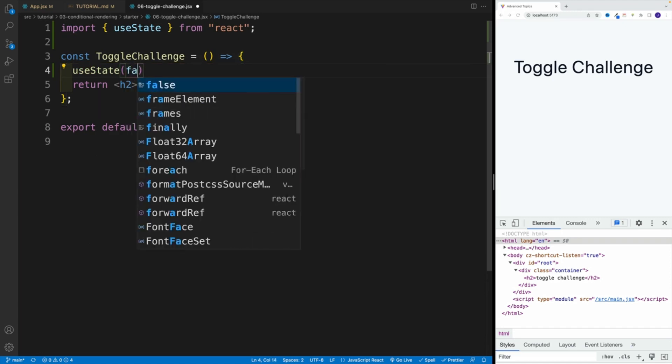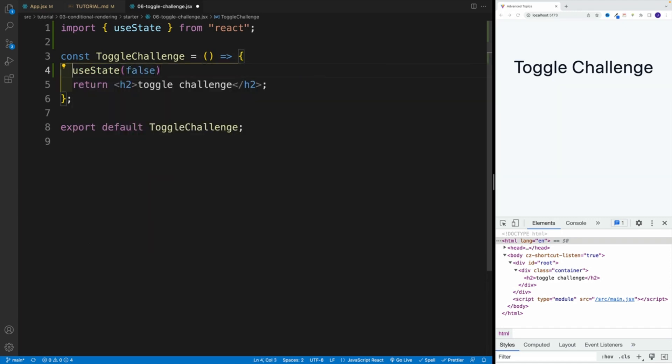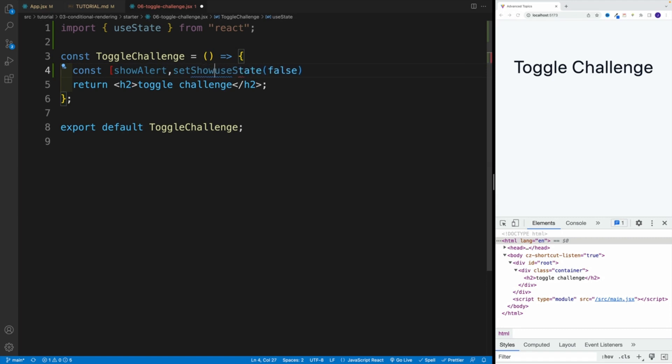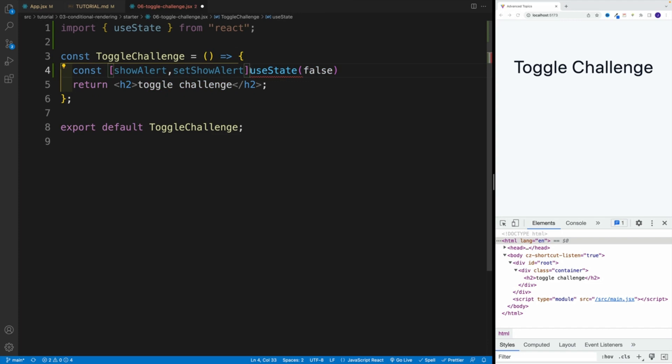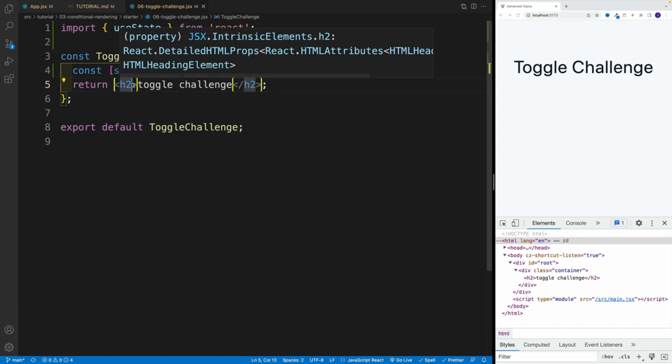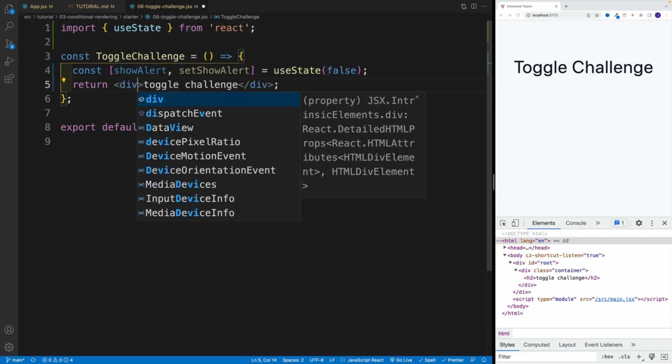It's going to be false by default. As far as the name, I'm going to go with showAlert, and then comma, and then setShowAlert. Now that is equal to, of course, my value. Let's save that. And like I said, now we want to set up that button. So in here, I'm going to go with div.